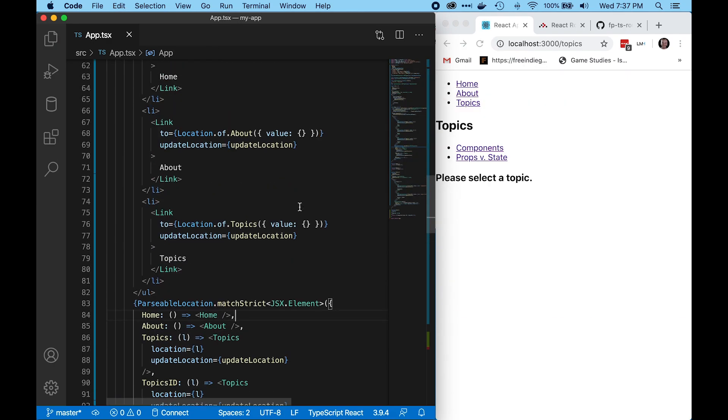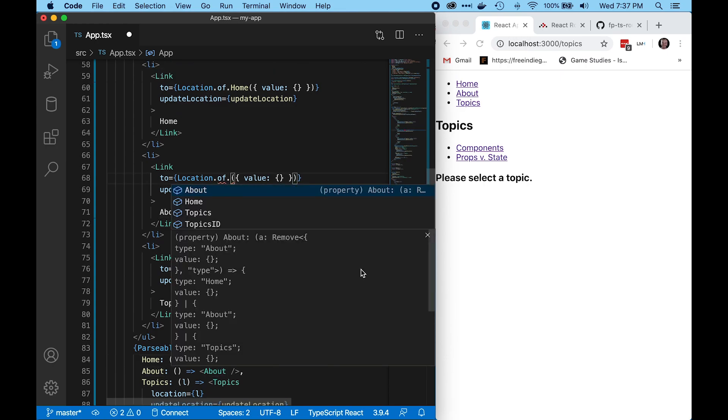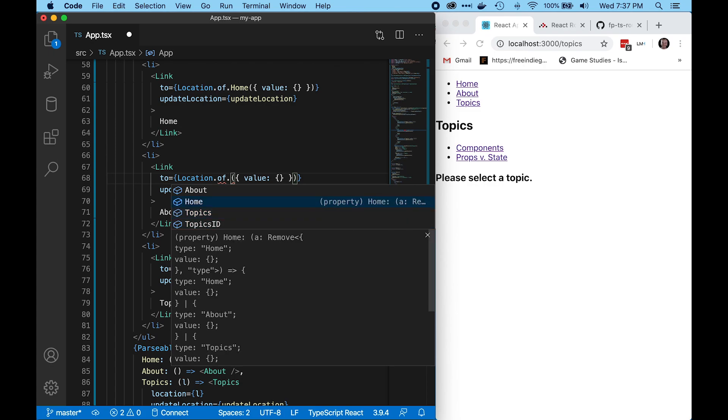Another advantage of using a sum type is that with type inference, you get a list of the possible different routes that you might want to use.